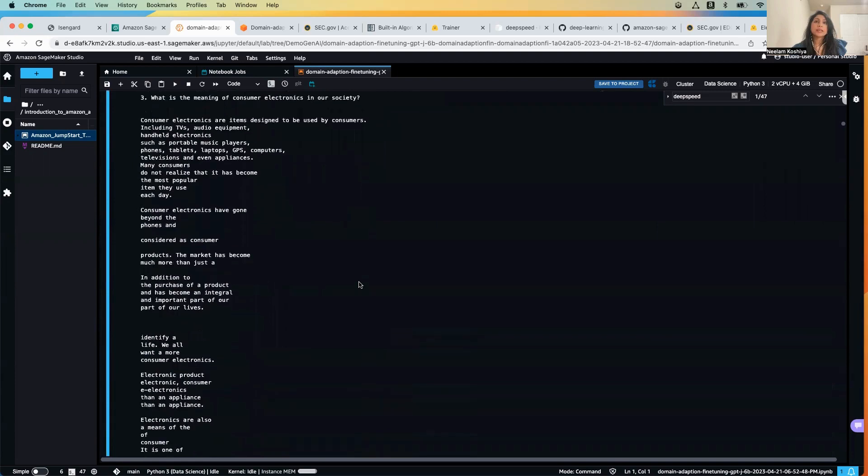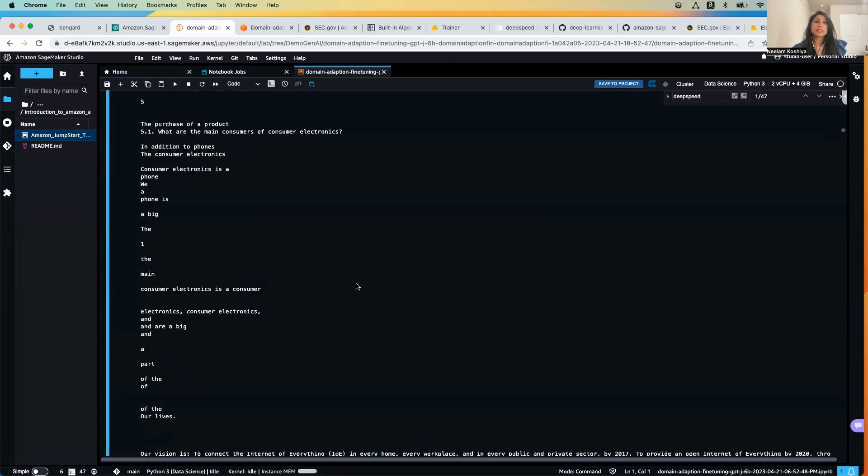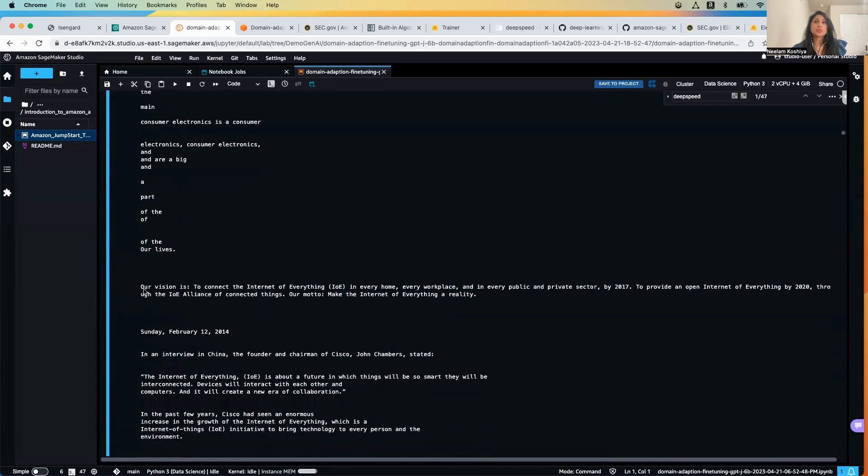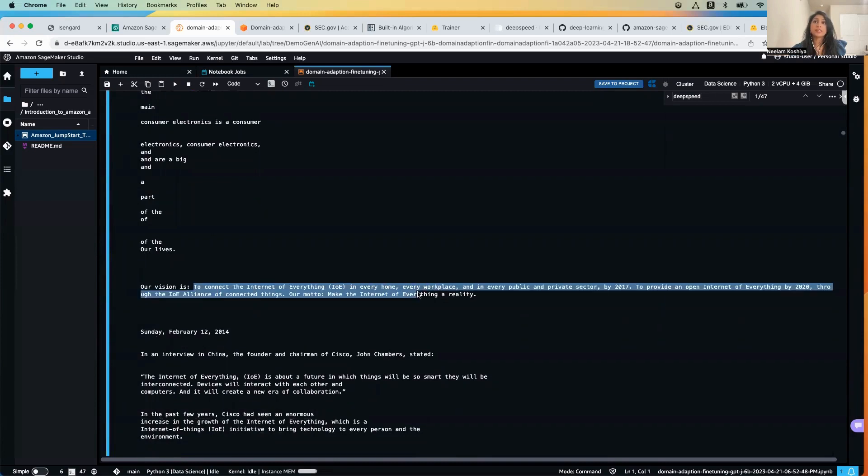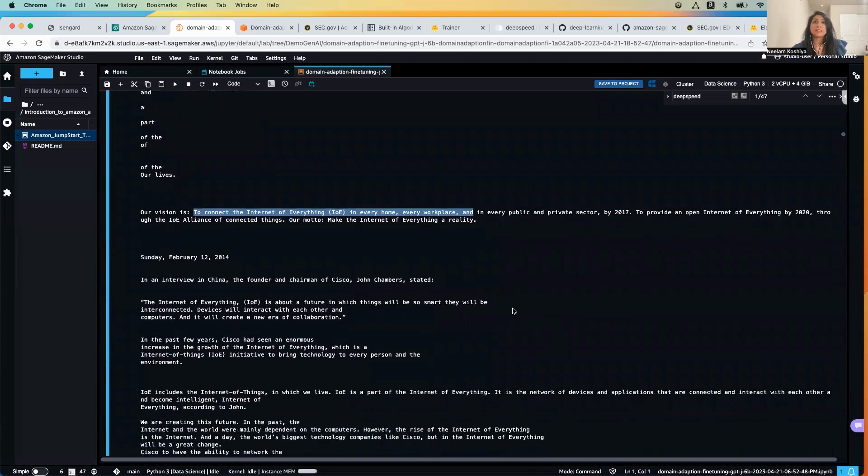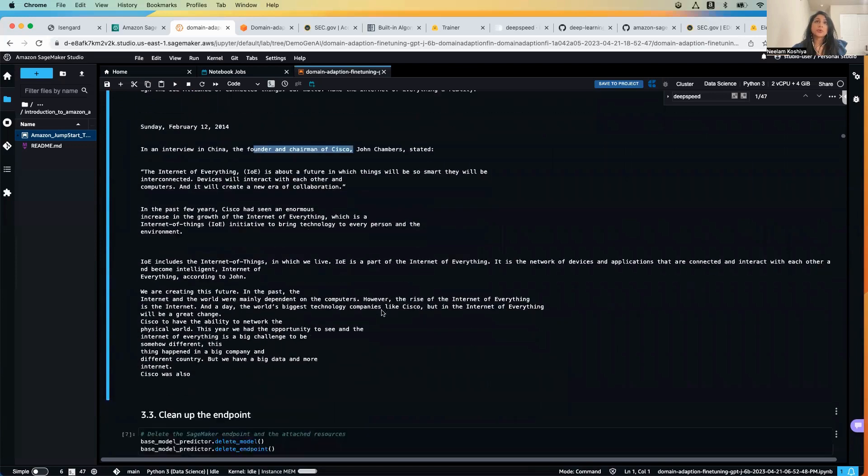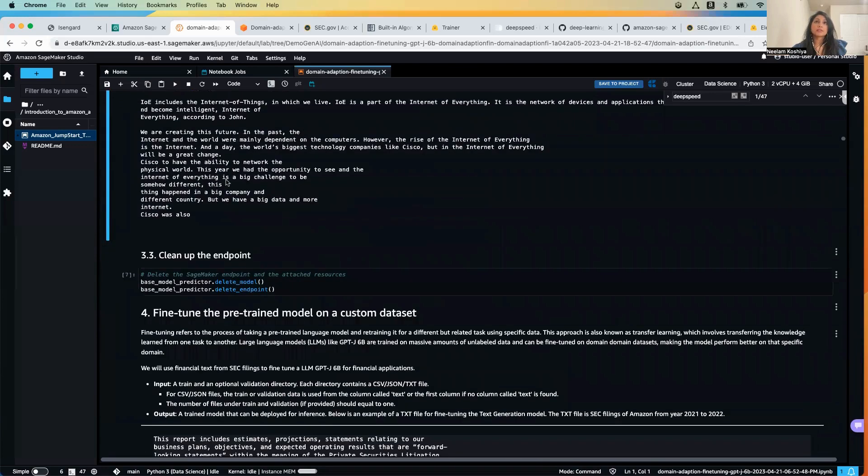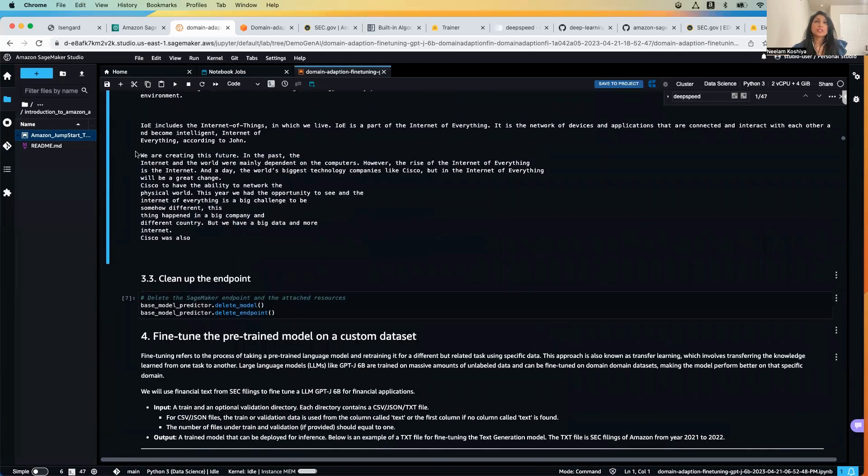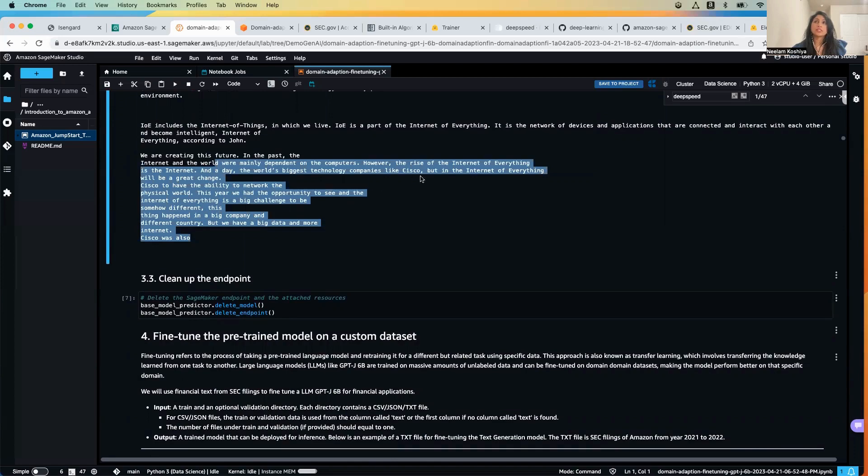Let's scroll down and see our vision. Over here our vision it says to connect the internet of everything in every home, every workplace, and it goes on and it talks about the founder of Cisco. And then the last question is 'we are creating this future' and it talks about other stuff related to the internet of things.